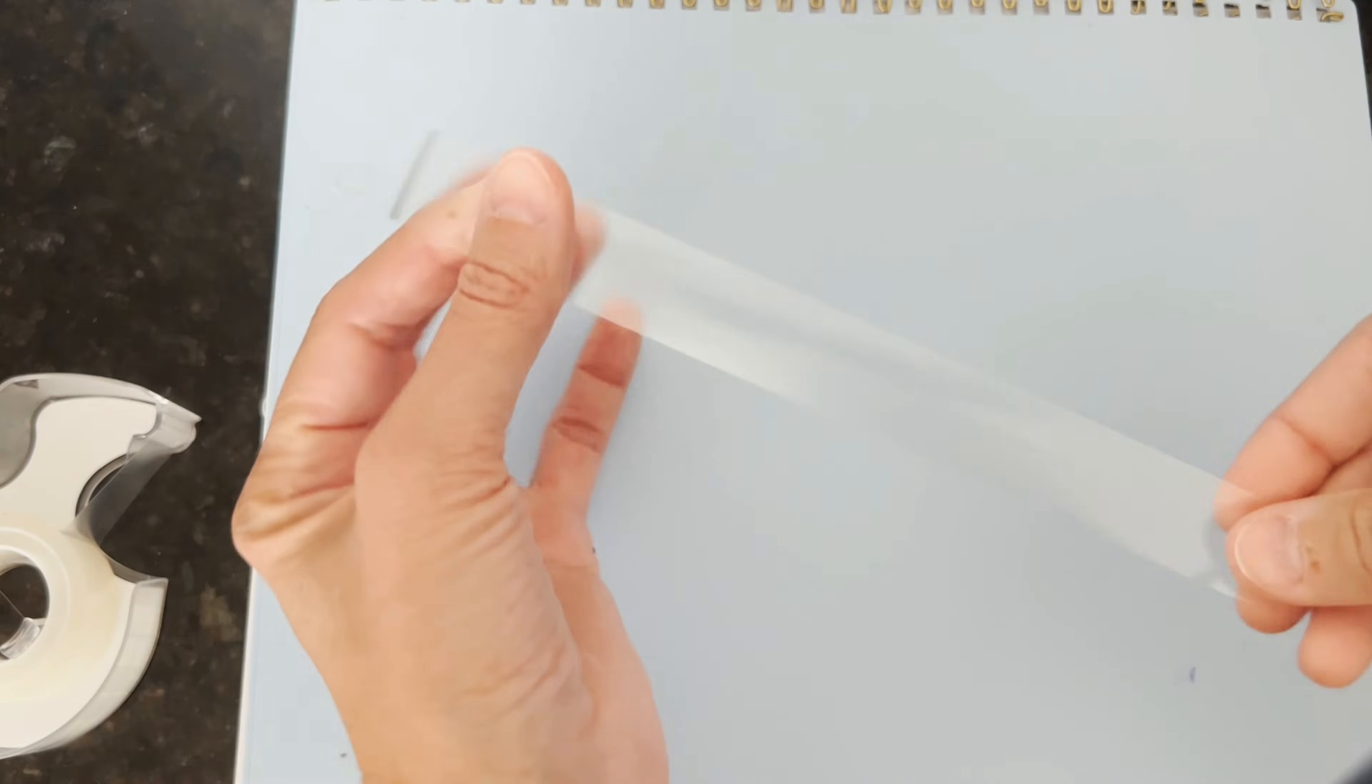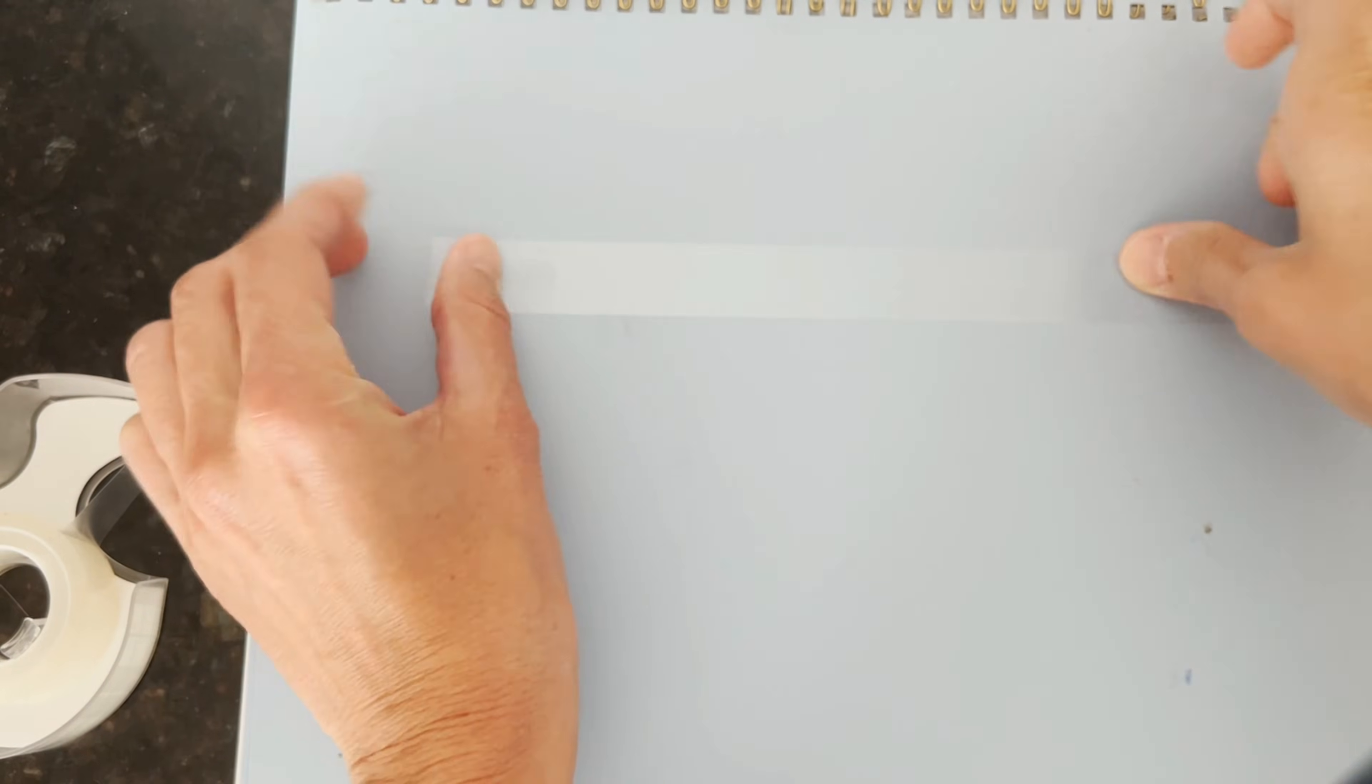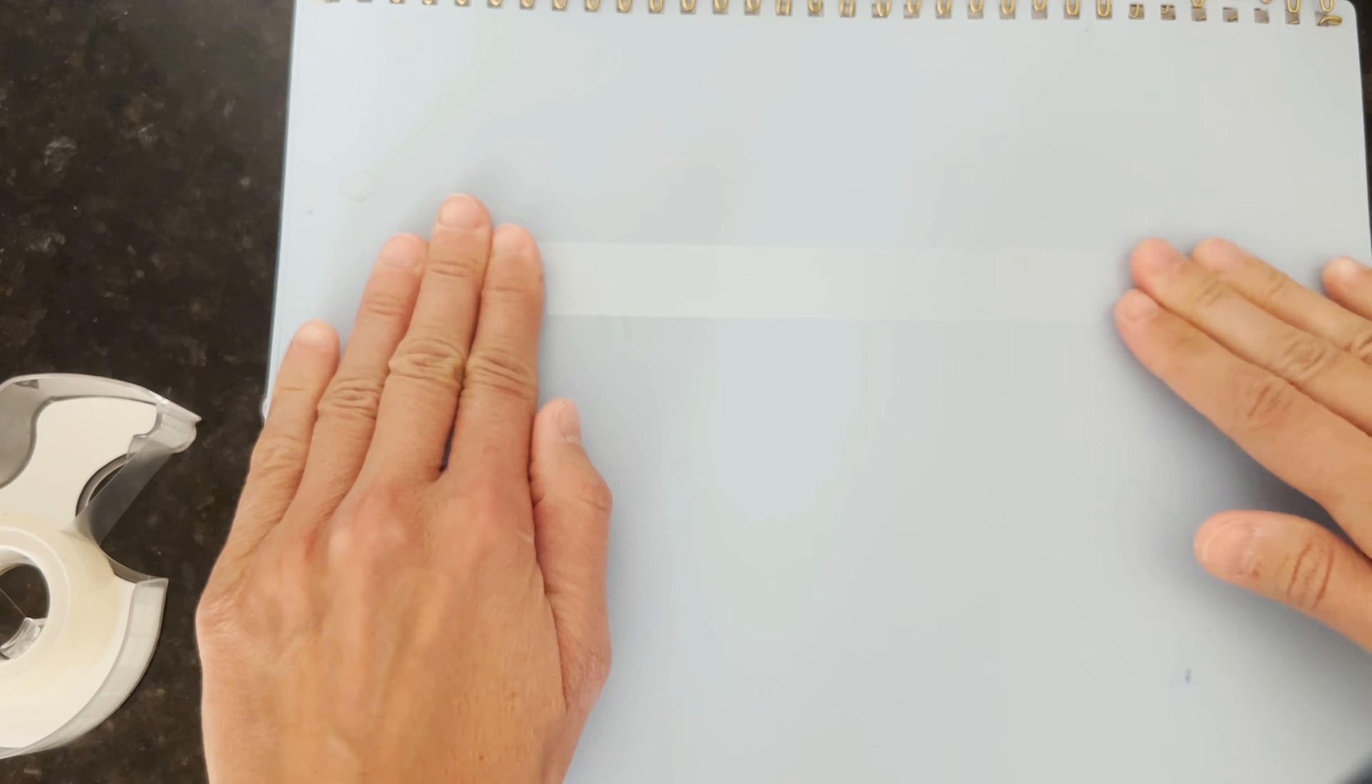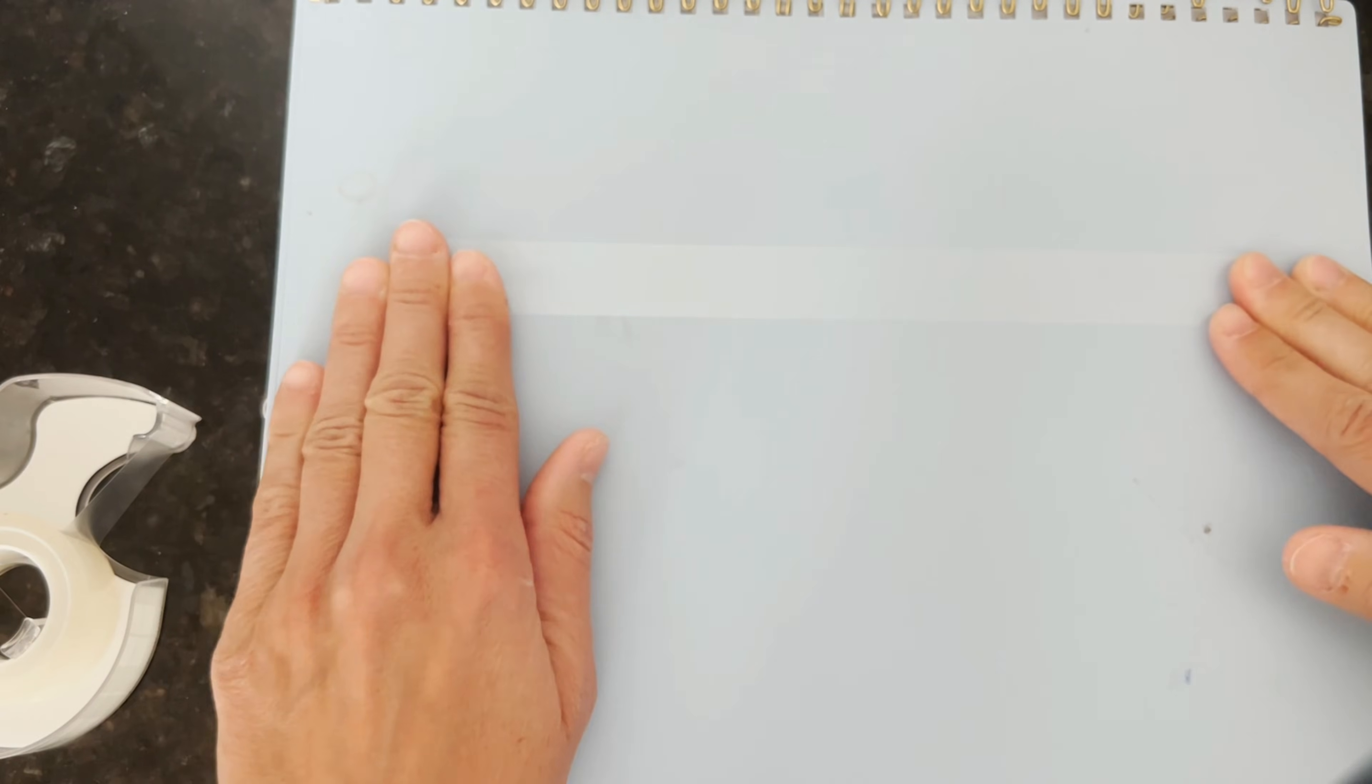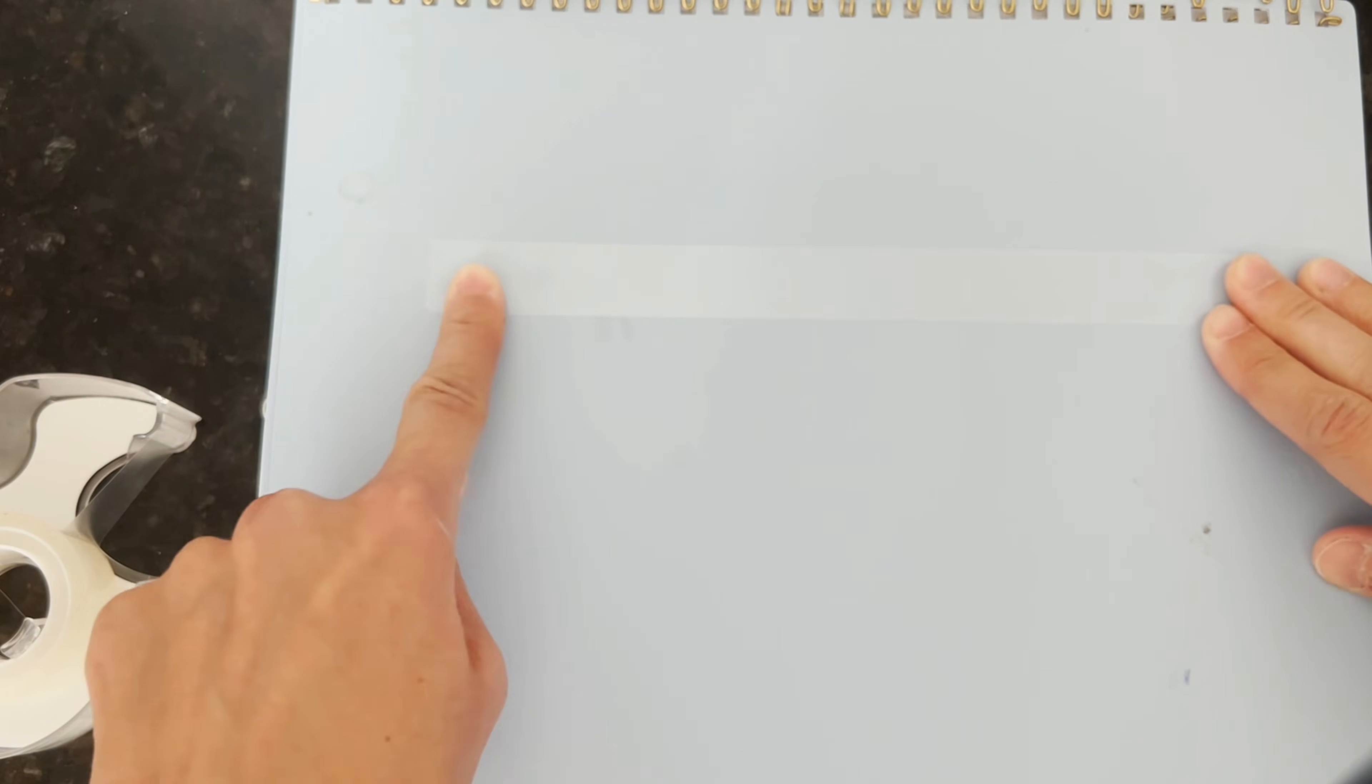To set up the sticky tape investigation, we will start with several pieces of tape. We will place one piece of tape on our surface. This is going to be our base tape, so this tape won't move.